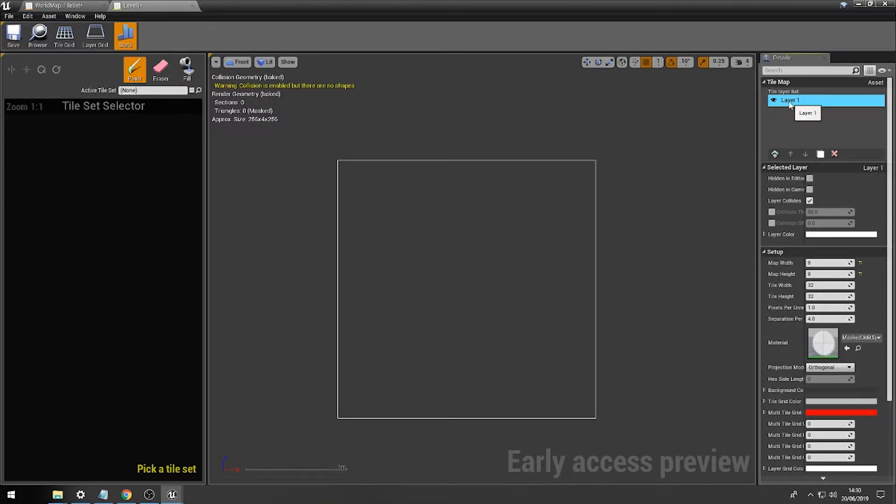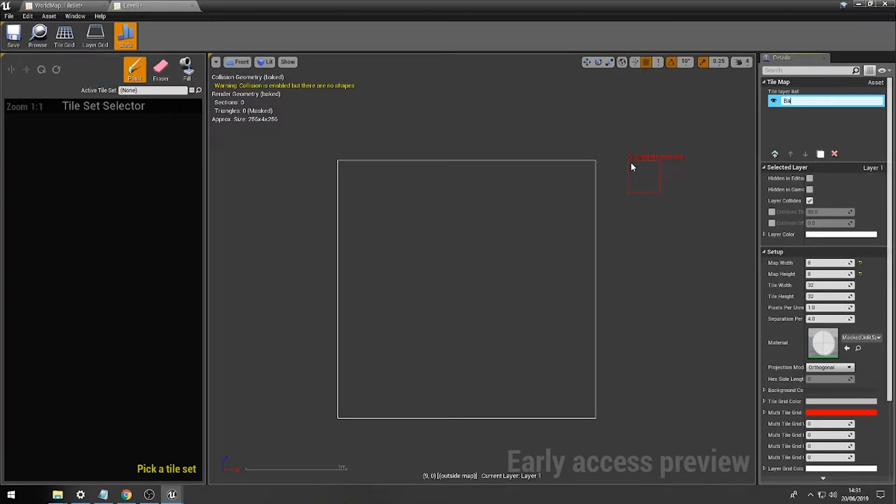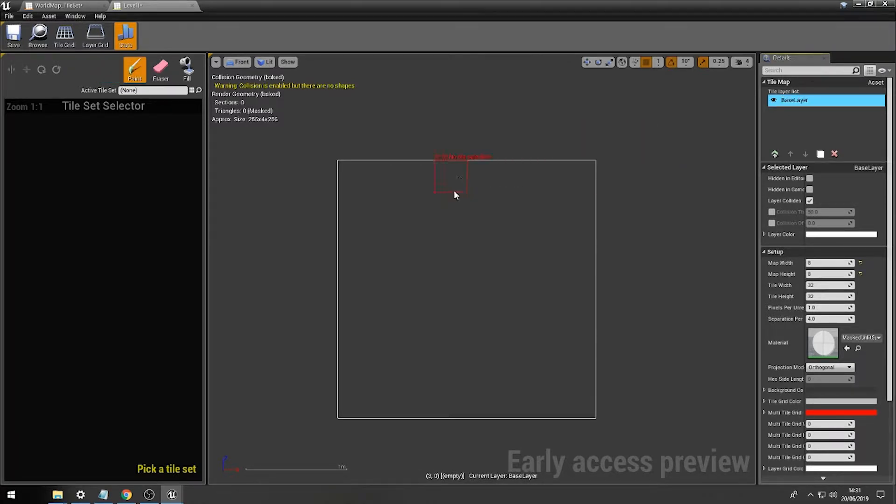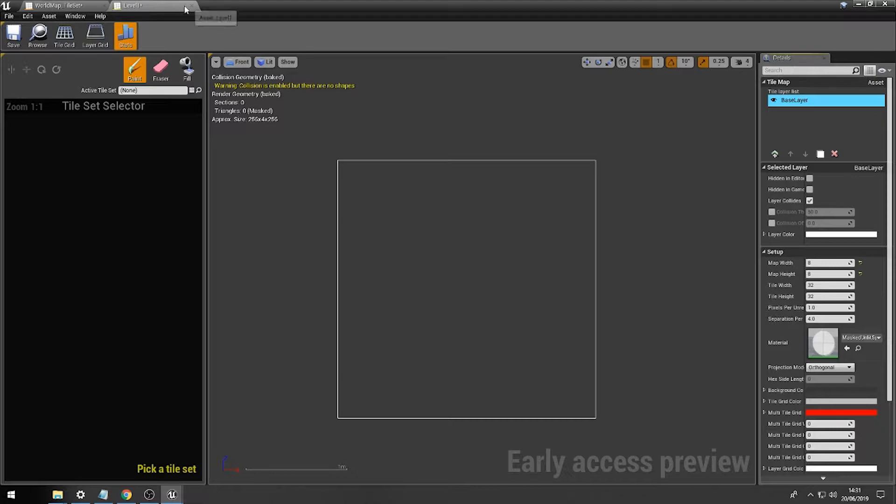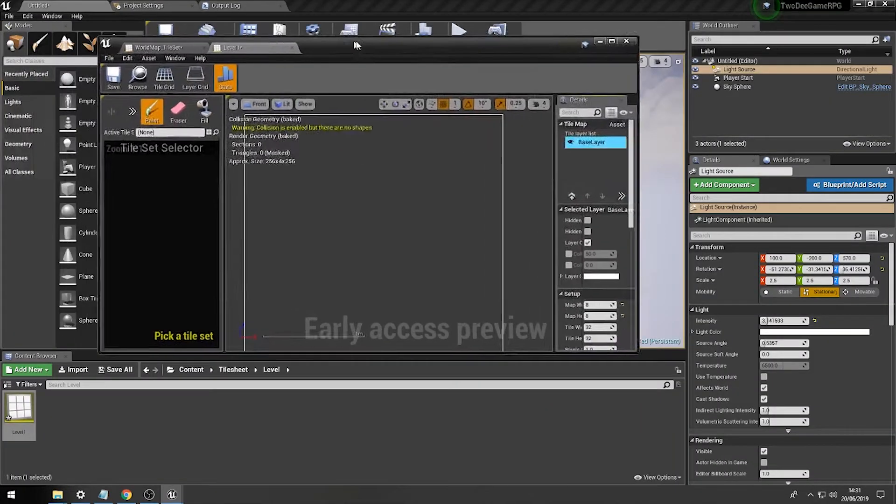So, what we're going to do is just rename this layer 1 and call this base layer. Just like so. And what we're going to do is just paint on the basic tiles that we want. Now, we have the lovely world tile set here.